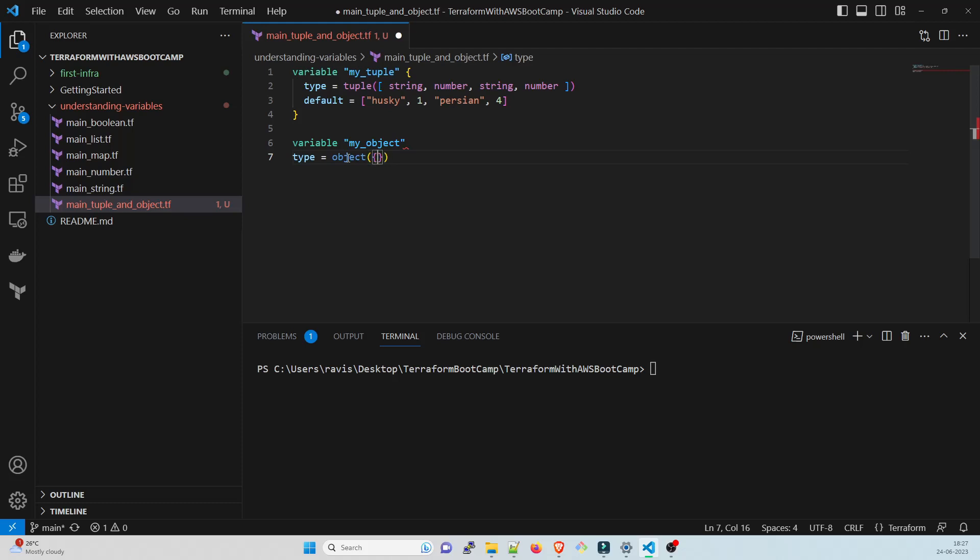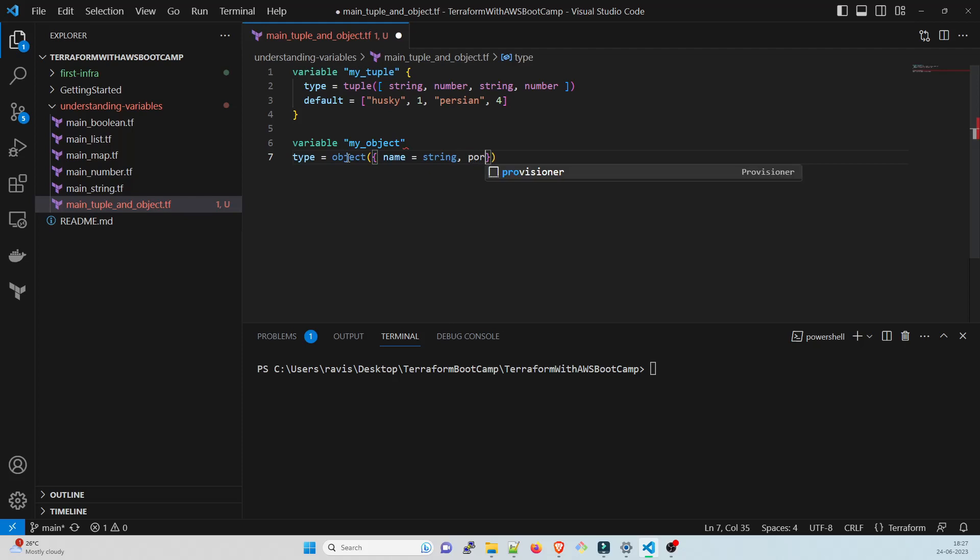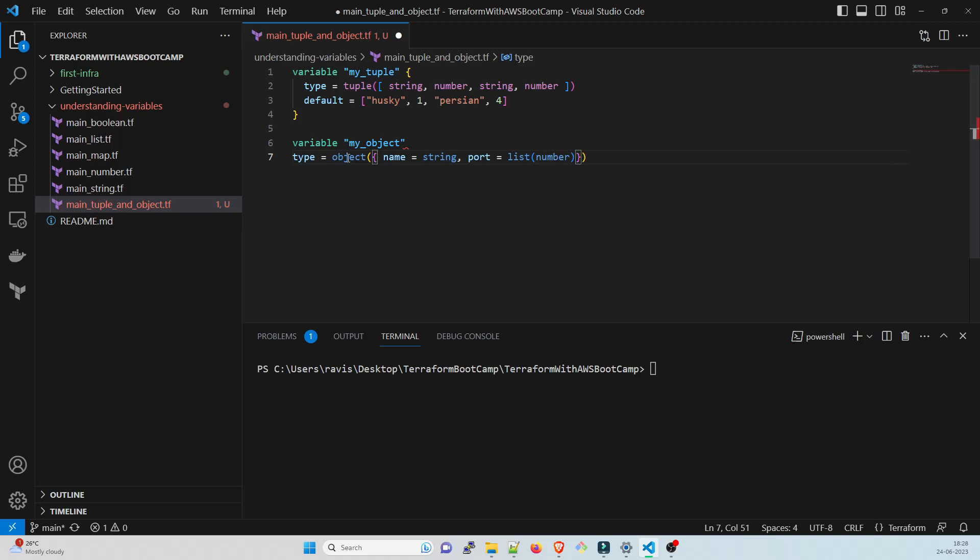You can type the whole thing but if you use the IntelliSense it will be great for you. Object, and then in the object you have to give curly braces. Inside that curly braces you have to give the key-value pairs. I'll take name, and inside that name we'll have string. Then we'll have the key as port and here we're going to take list.